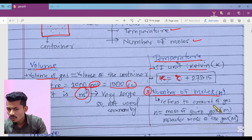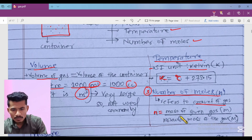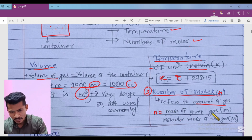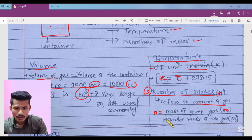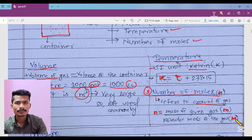Third, we can measure number of moles. Number of moles refers to the amount of gas. Here is our formula: number of moles, denoted by n, equals mass of given gas represented by small m, divided by molecular mass of gas represented by capital M.